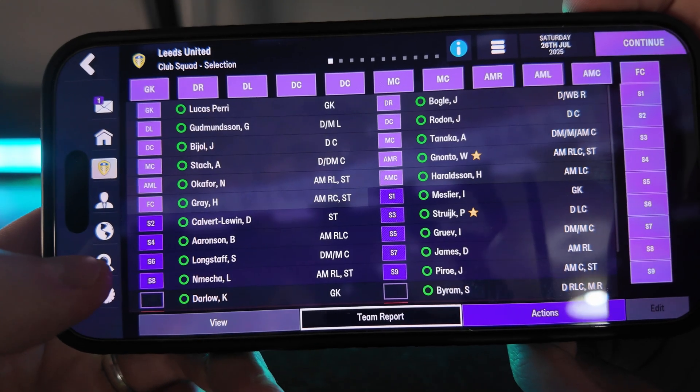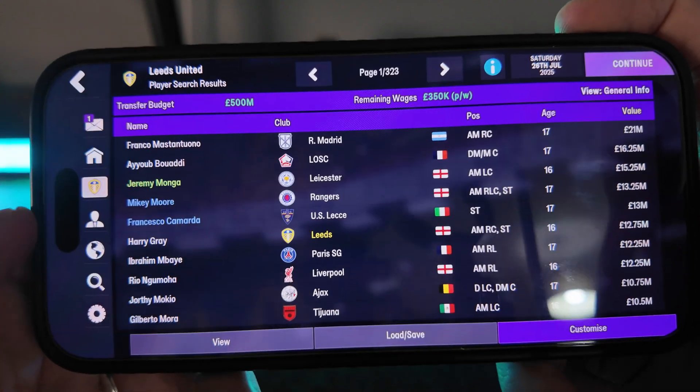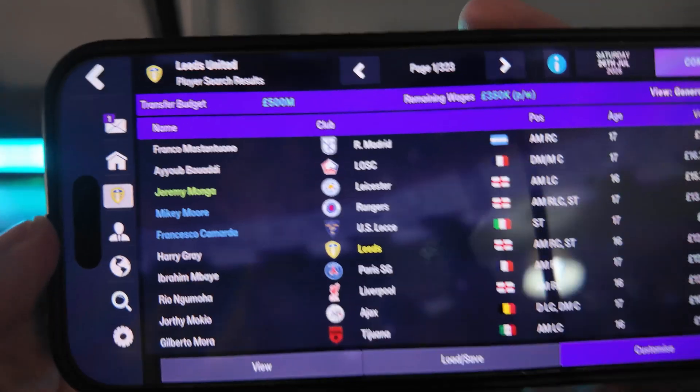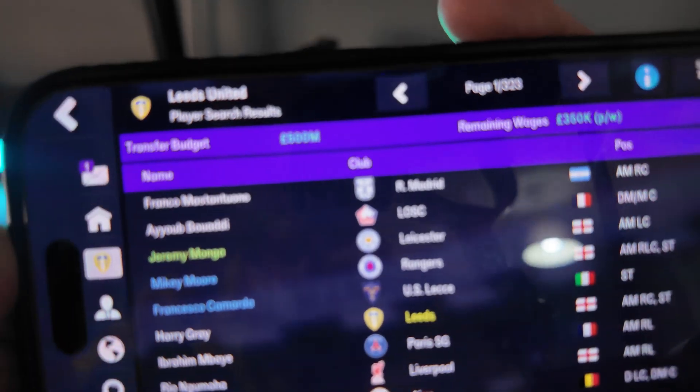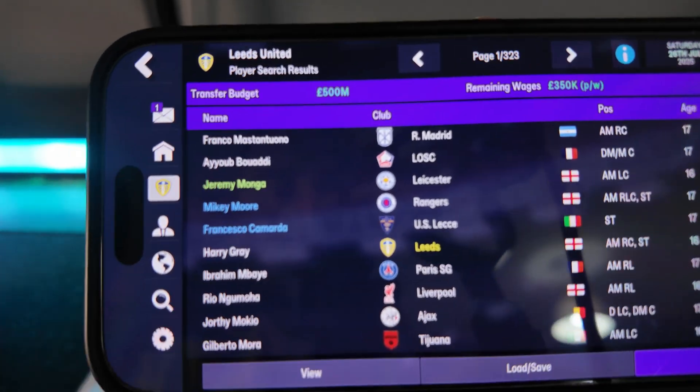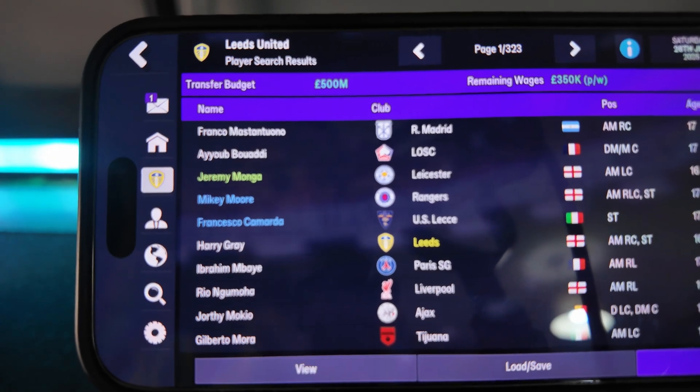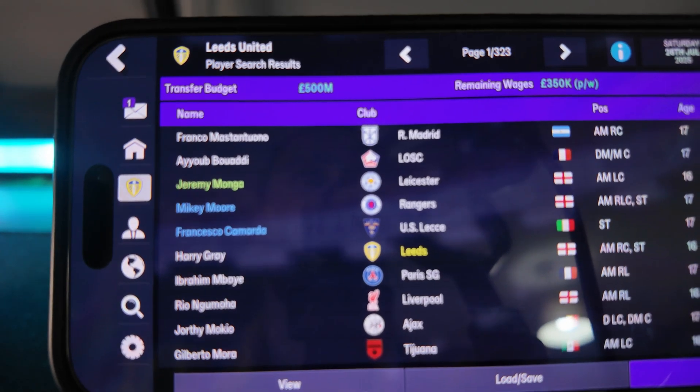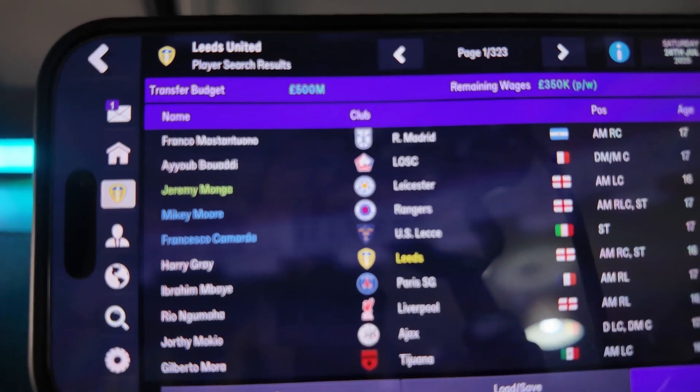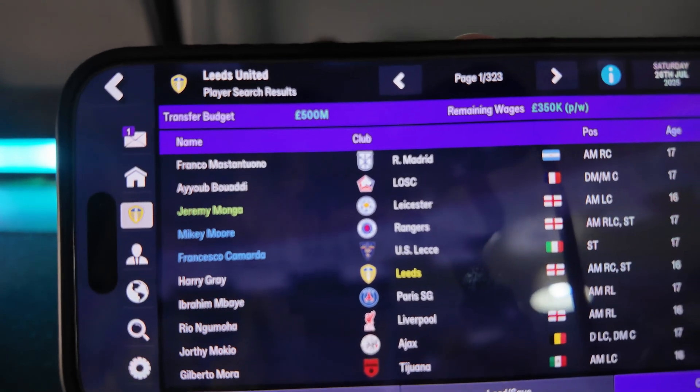To check this, we can go over to the transfer market, and as you can see, my transfer budget is now 500 million. So that's how simple it is to edit our transfer budget on FM26 Mobile.